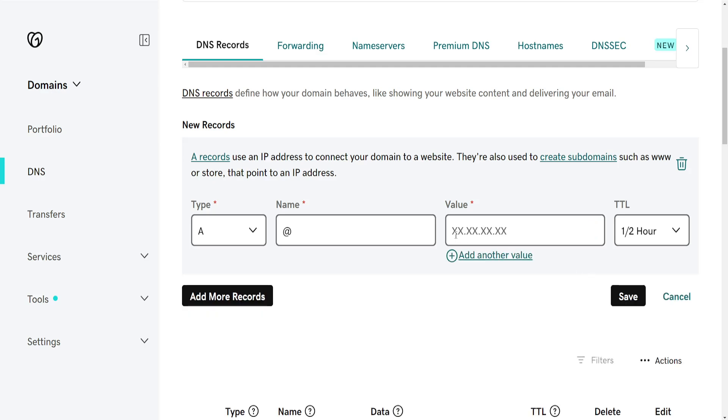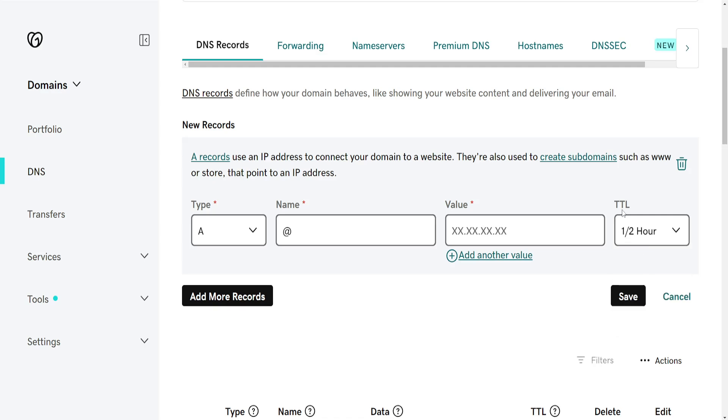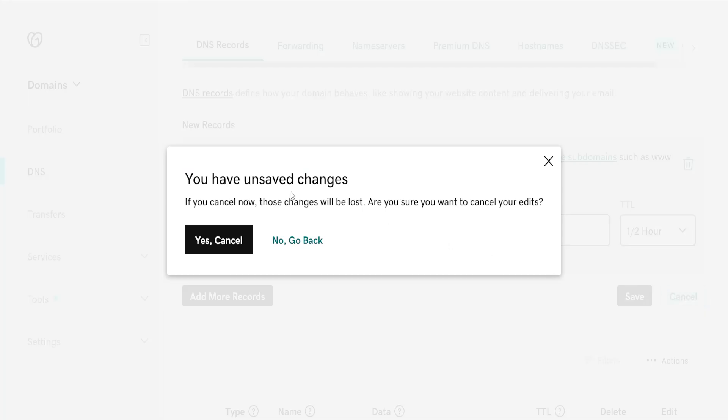Now once you have input the IP address you choose the time to live. So how long is this going to take to take place. I recommend leaving it as half an hour and after that you just click on save.